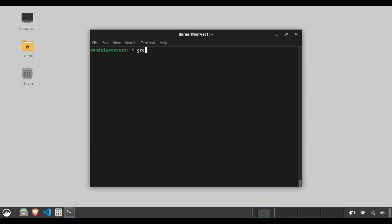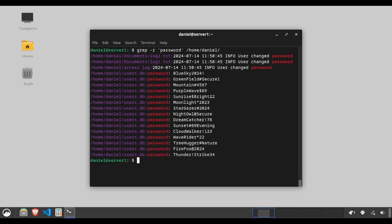Type grep -r password /home/Daniel. The -r flag searches recursively in files within directories. In this example, within Daniel's home directory.